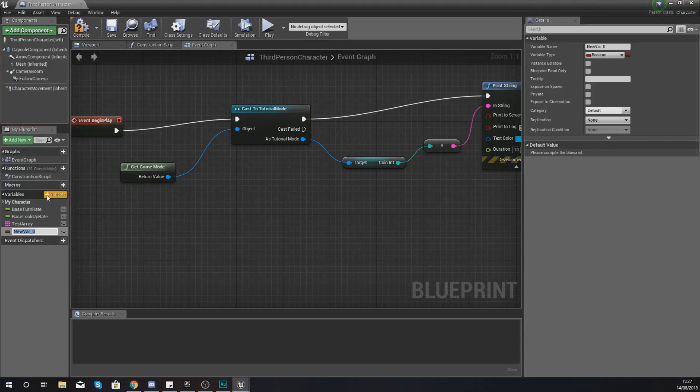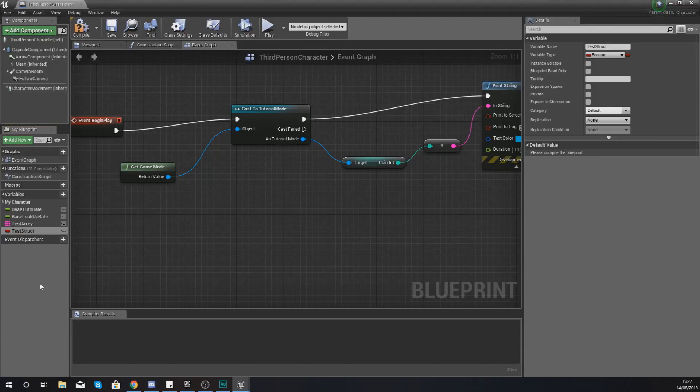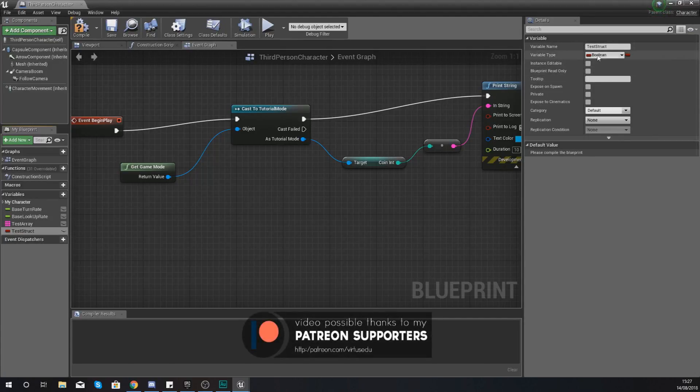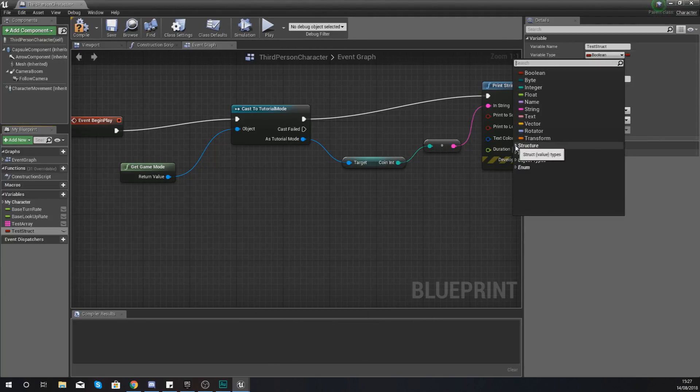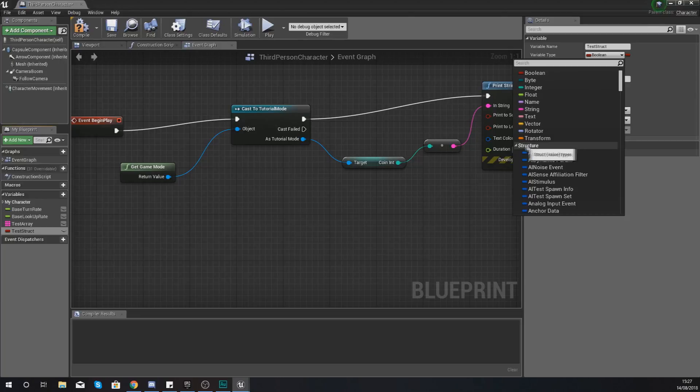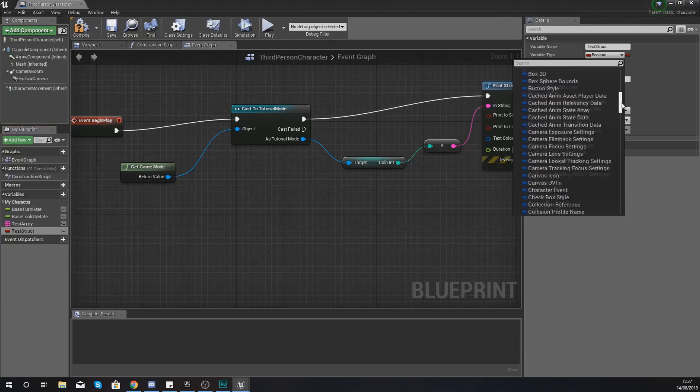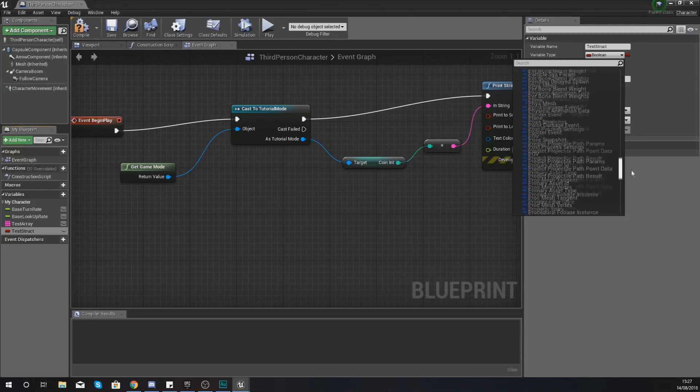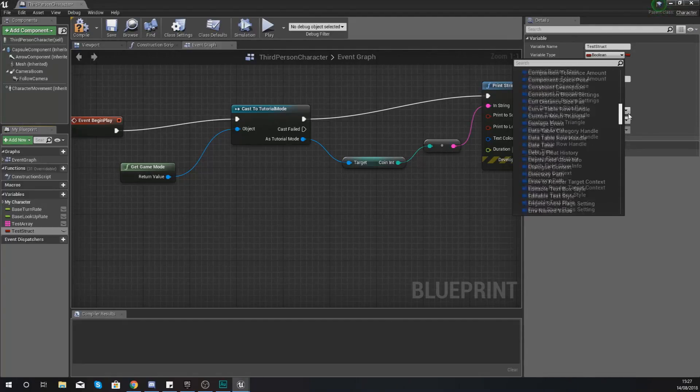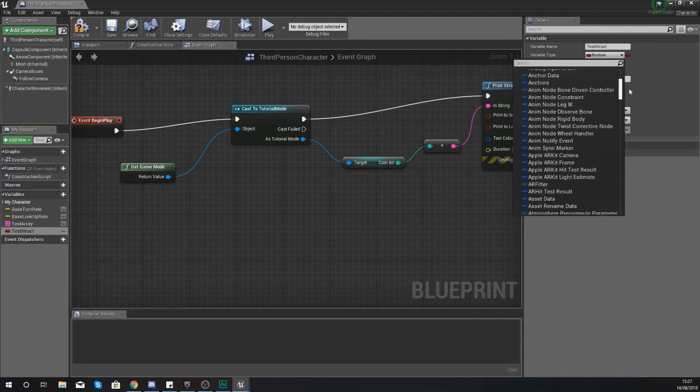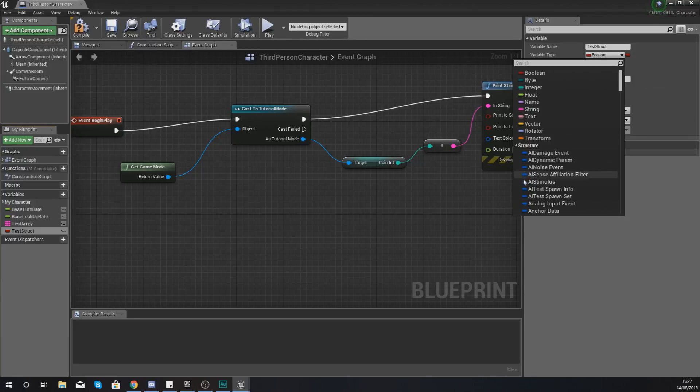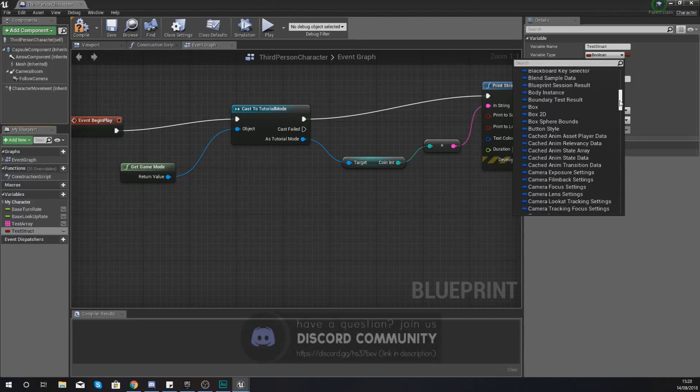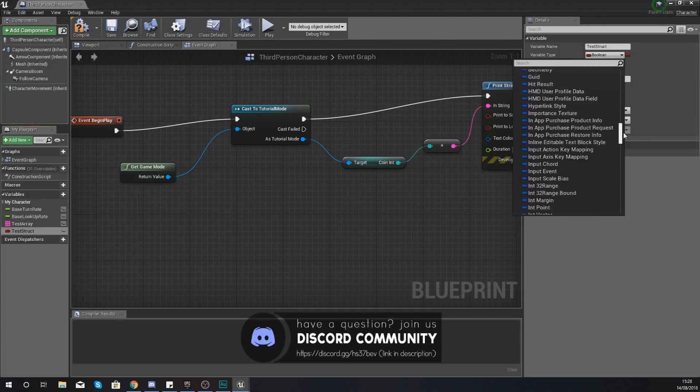So let's go ahead and press plus variable and give us the name test struct. And then in the top right hand corner in the details panel go to your variable type and in here you can see we have got a little drop down for our structures. And in here you can see a long list of structure variable types and you can see they're quite clearly outlined in blue. This blue little icon here just means it's a structure so you know it's going to contain more than one piece of information.